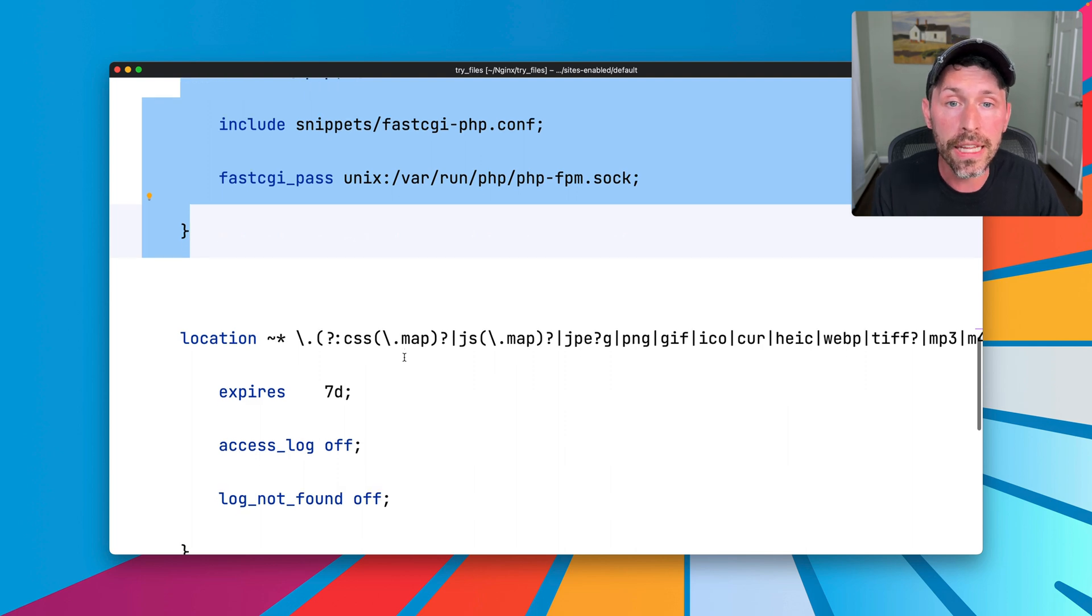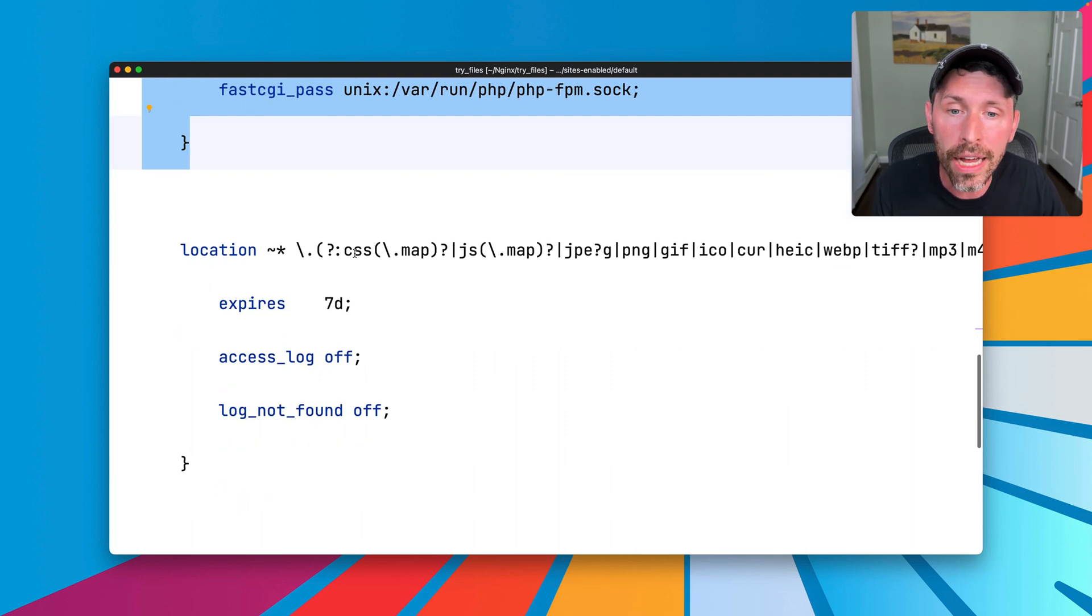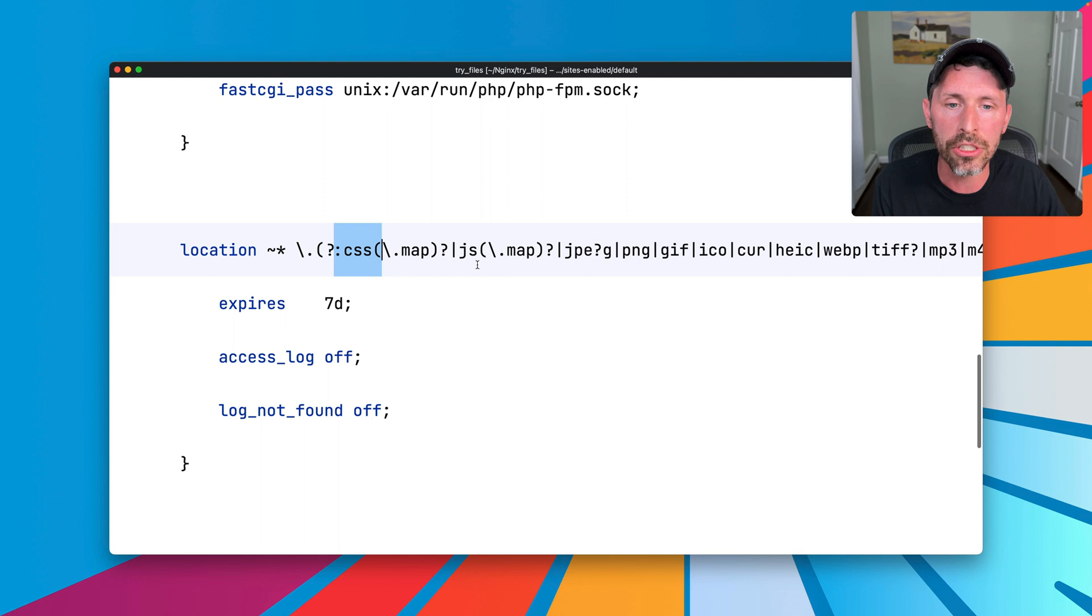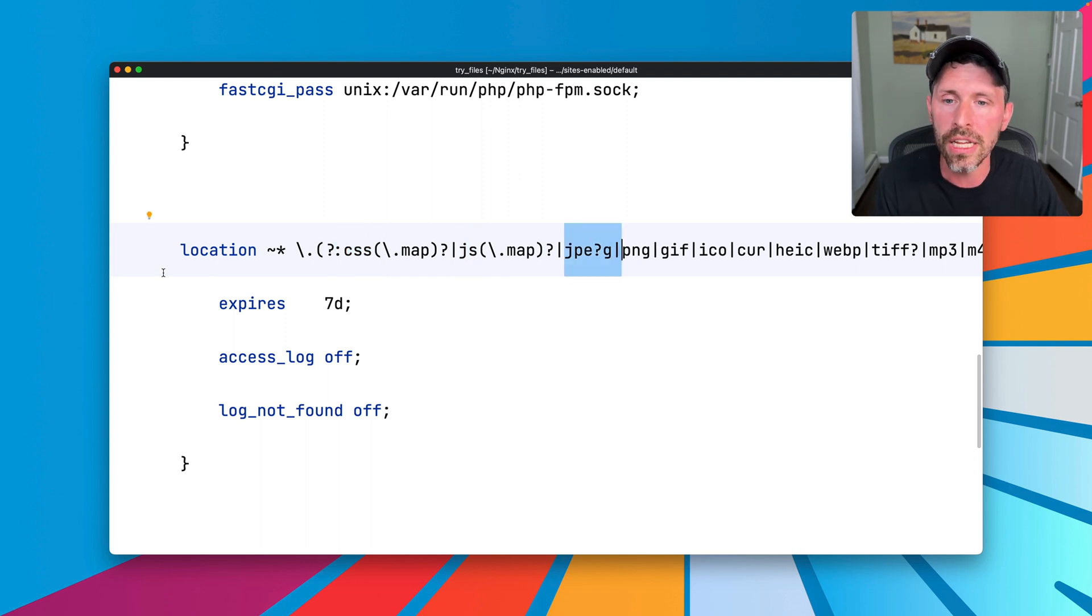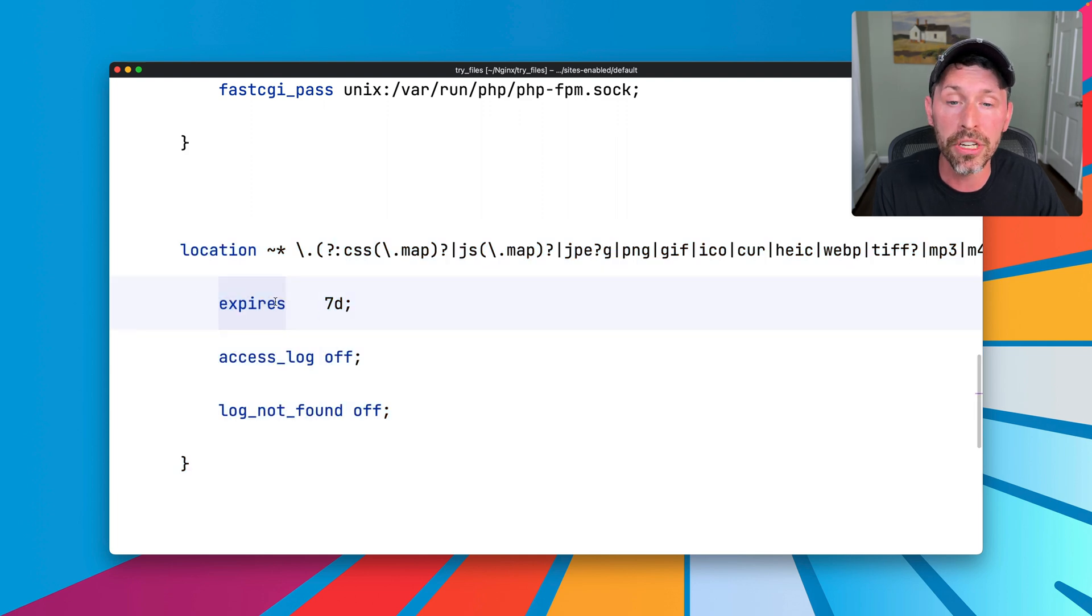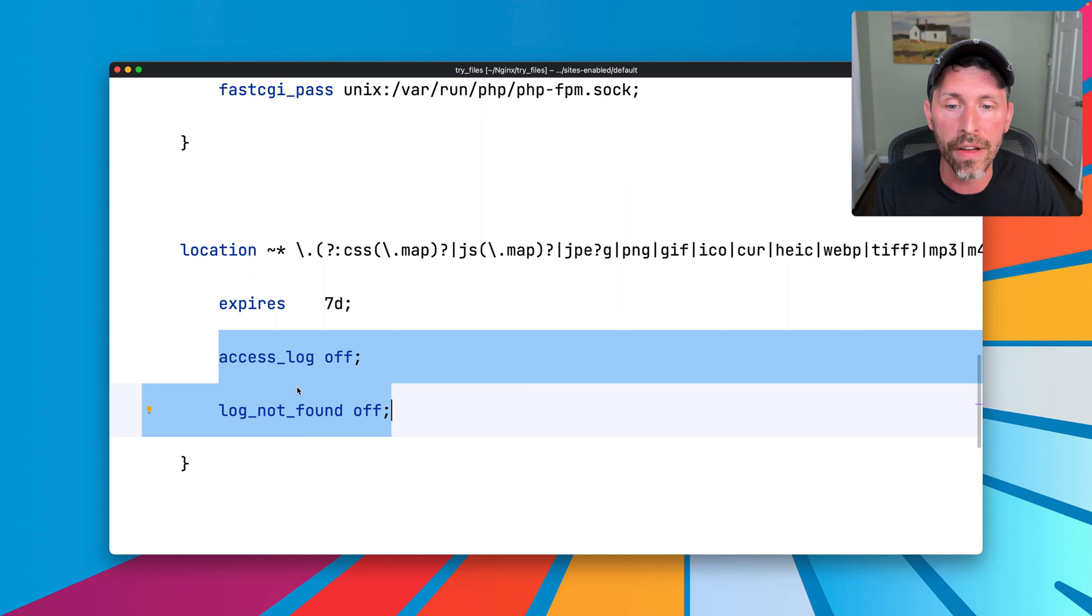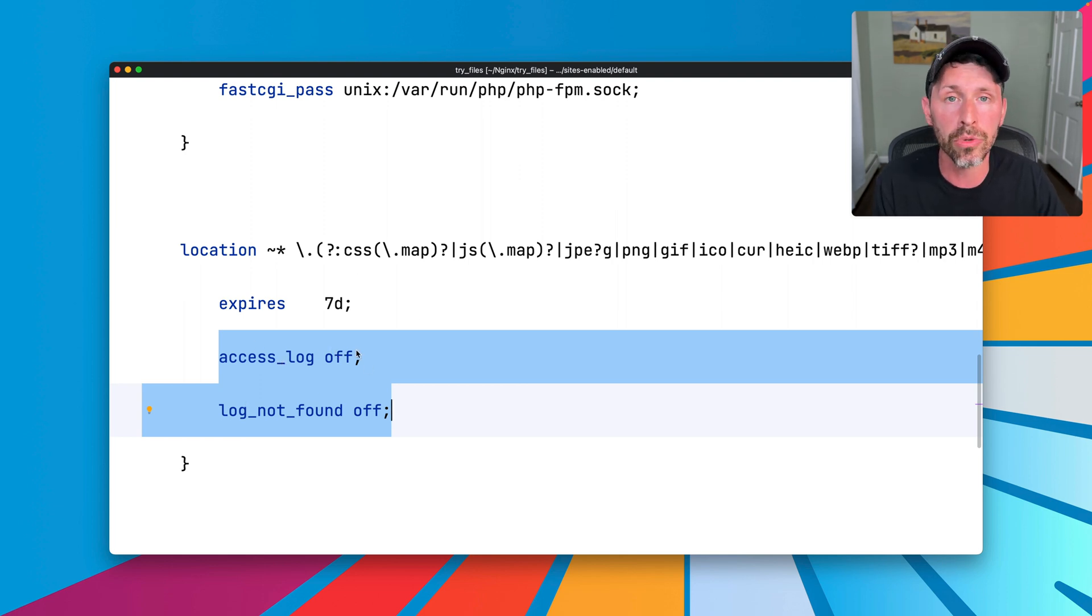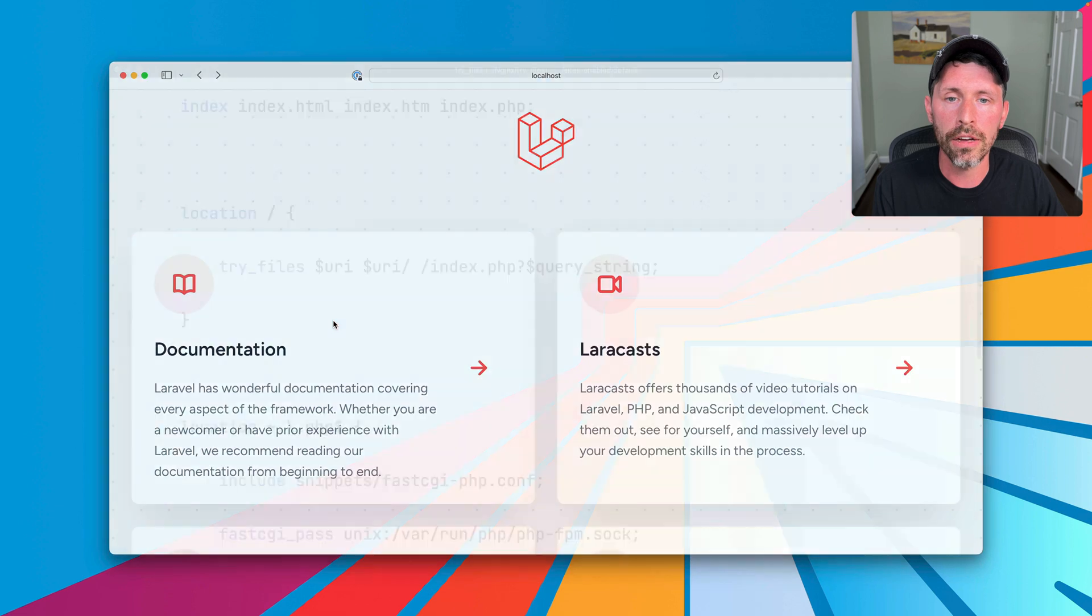If the URI ends in .css or css.map or JavaScript or JPEG, all those other static files, then it gets served out of this location block, which sets an expiration header of seven days and decides not to log a not found or any access log for these requests at all, because that just kind of blows up your access log for no reason.